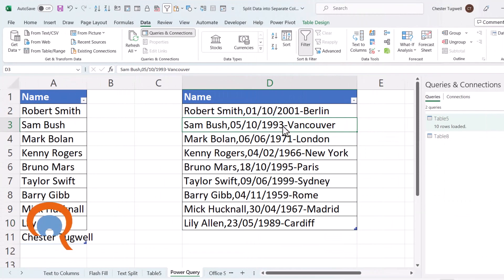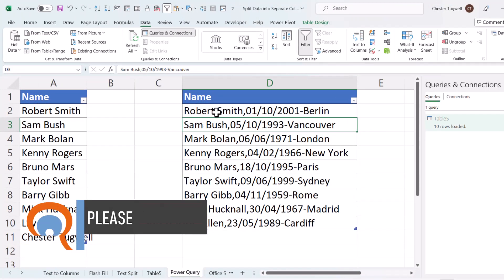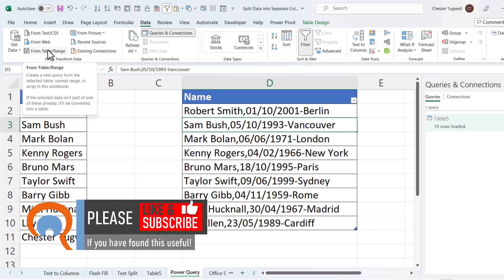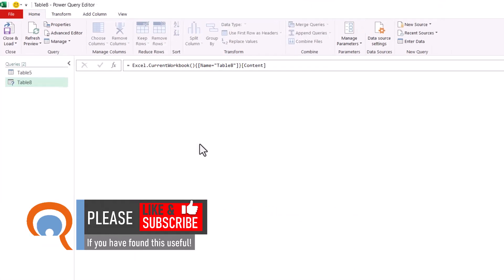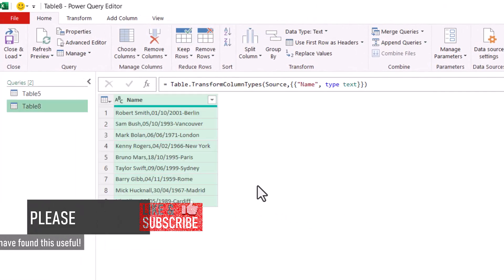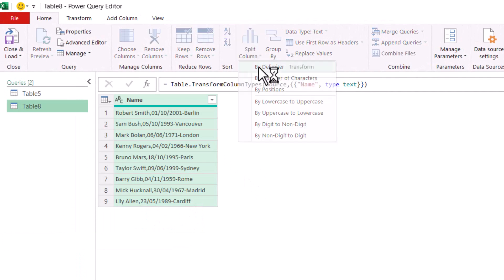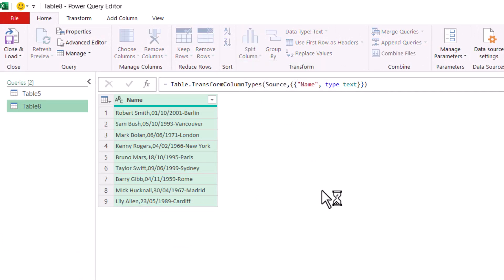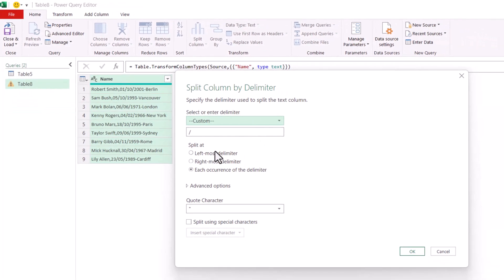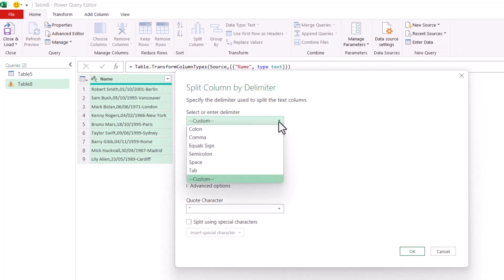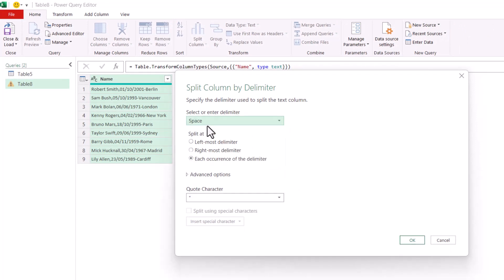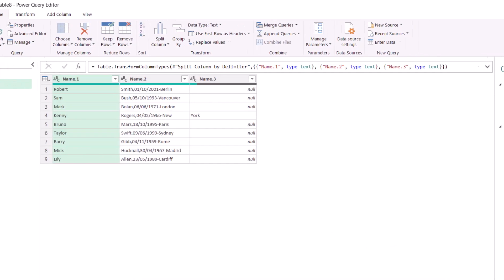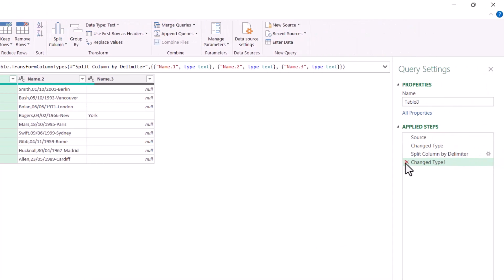Let's try it for this more challenging example where we have a space, a comma, and a dash as a delimiter. So on the Data tab of the ribbon, we go to From Table Range. Click on Split Column by Delimiter. And in this dialog box, you can only specify one delimiter. To start with, we'll say that's a space. Click on OK.